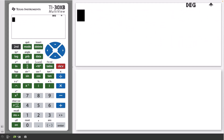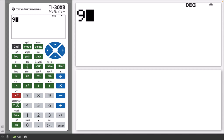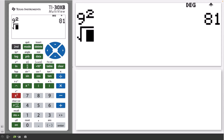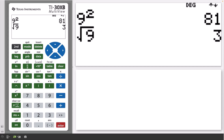The calculator uses the second key to access the secondary function of each key. For example, the x squared key will square the number — here, 9 squared. However, if you press second then x squared, it accesses the square root function, and the square root of 9 is shown here as 3.